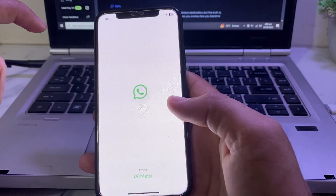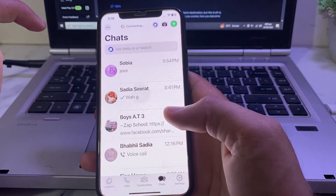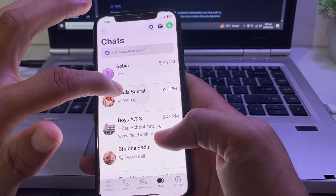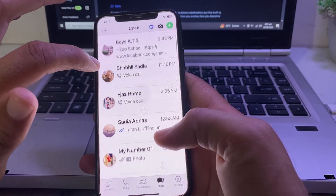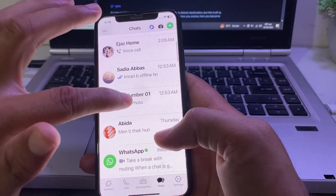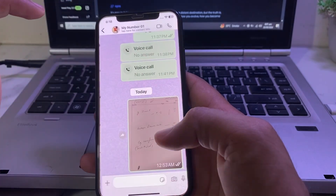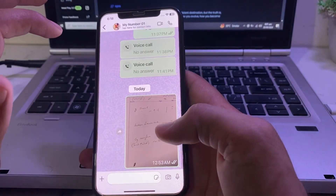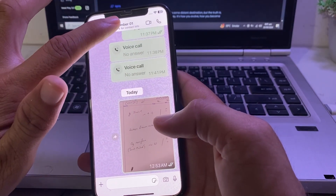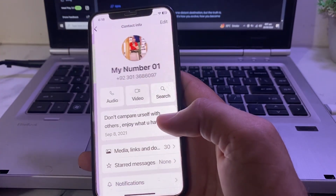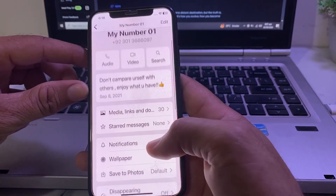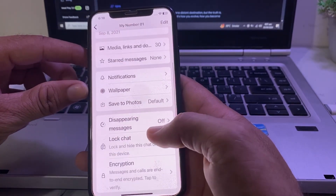Open your WhatsApp account on your iPhone or Android device, then open the chat you want to hide. For example, let's suppose you want to hide this chat — open it, then tap on the contact name at the top. You will see a new interface; scroll up on that screen.